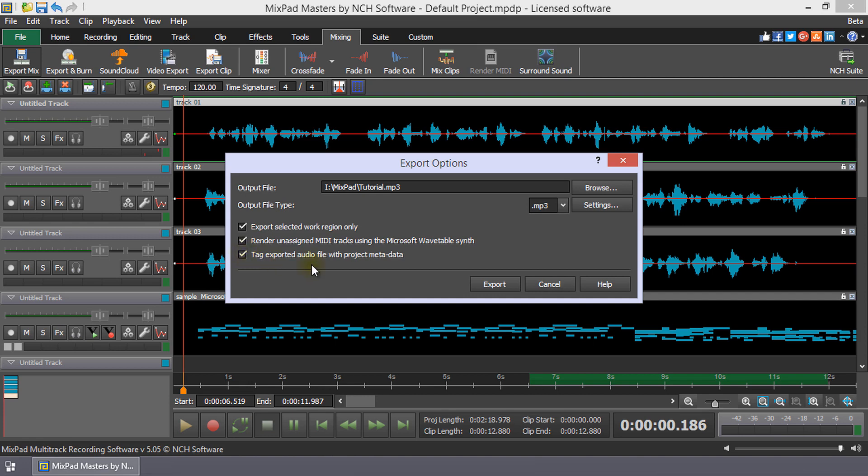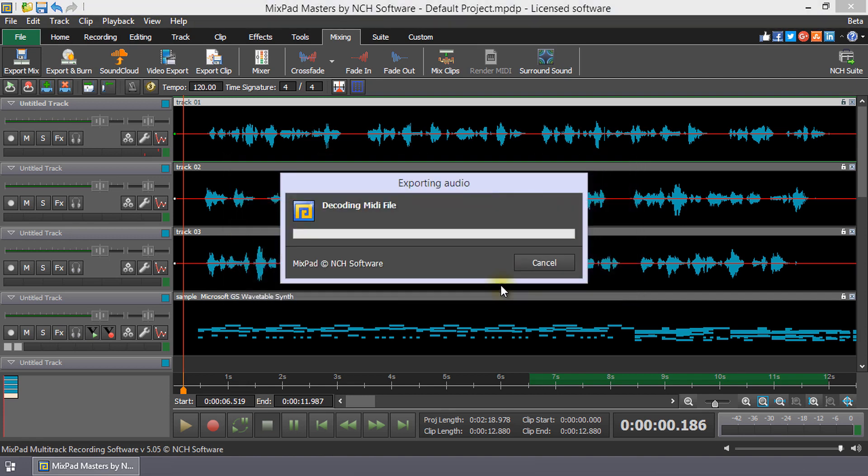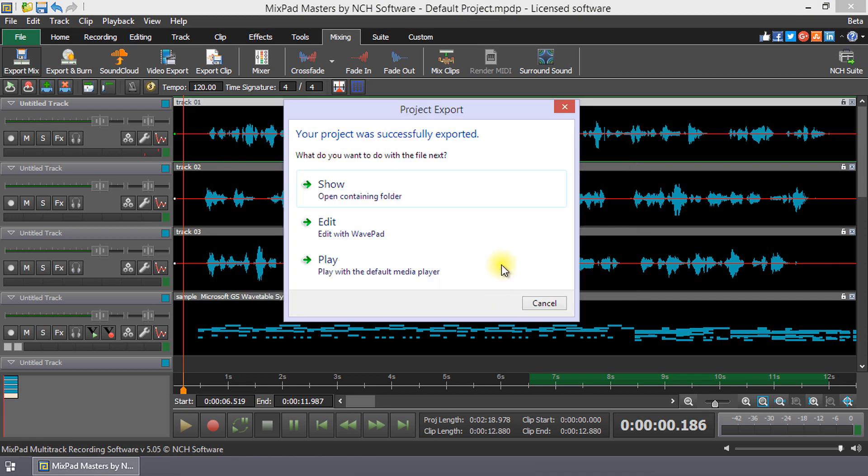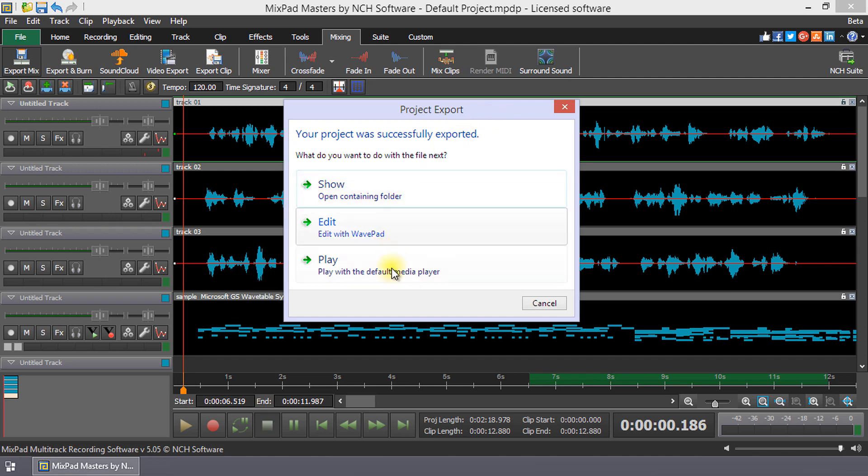When you click the Export button, your mix will be saved as an MP3. The window that opens gives you the option to open the folder containing the new file, edit the MP3 with WavePad, or play your MP3. Click Cancel to continue working on your project.